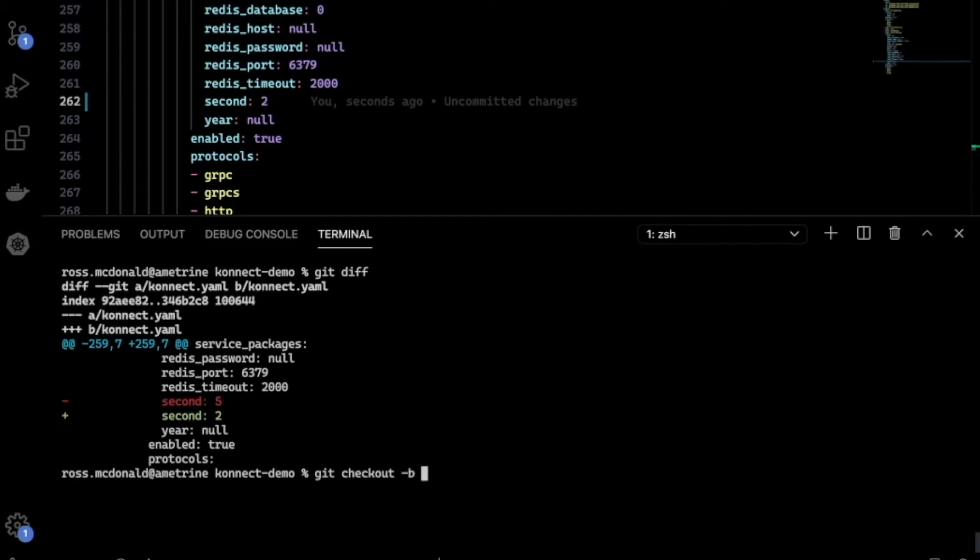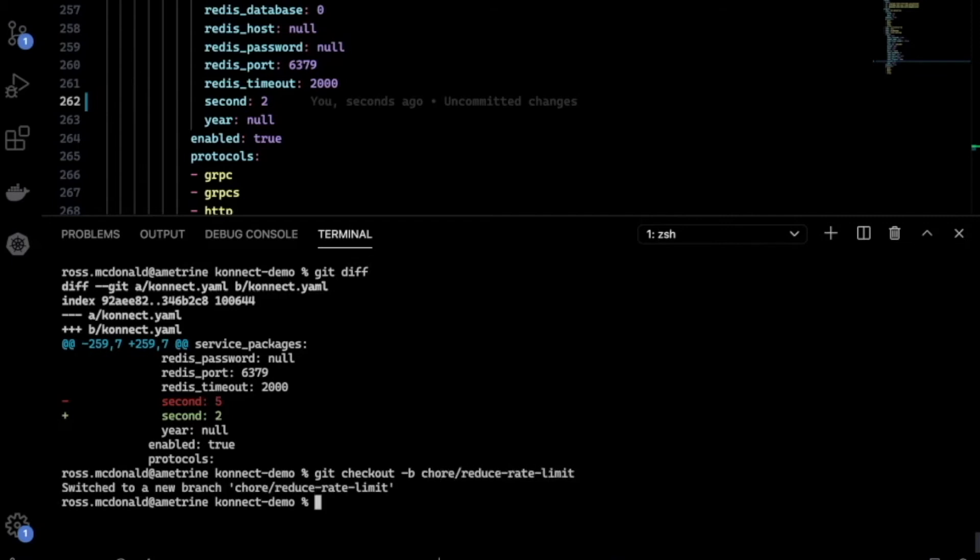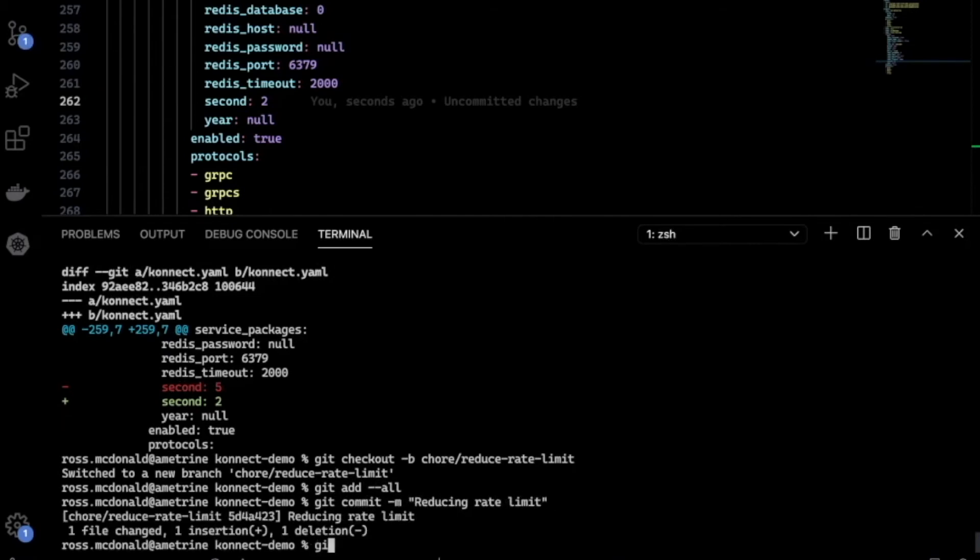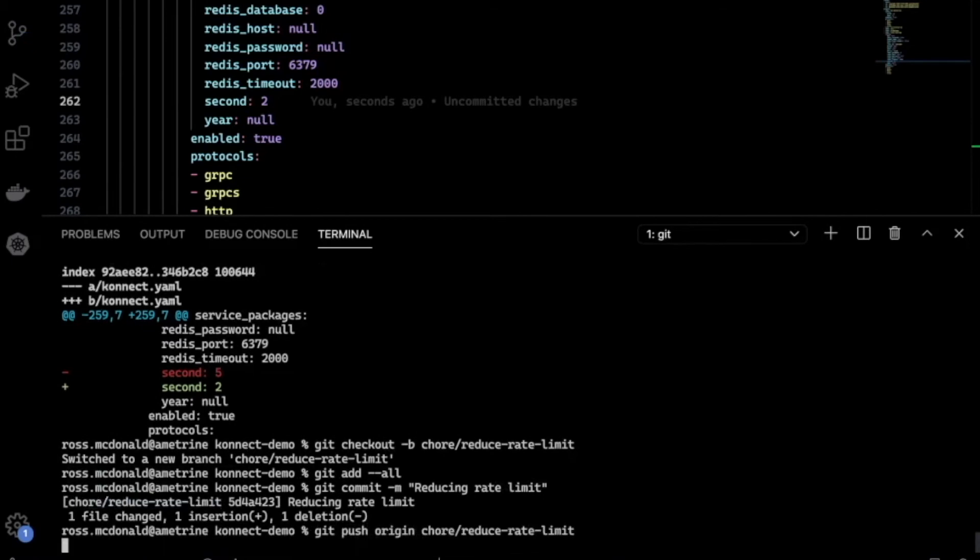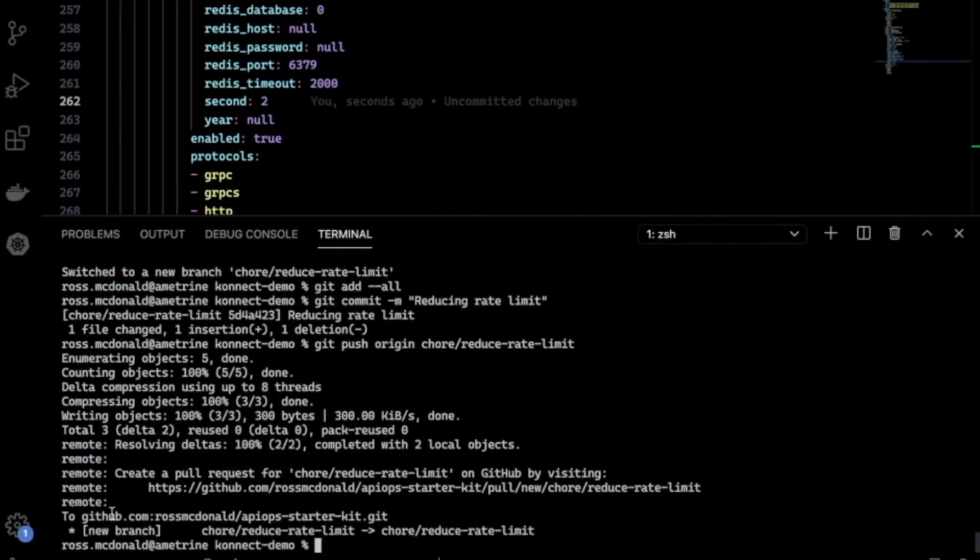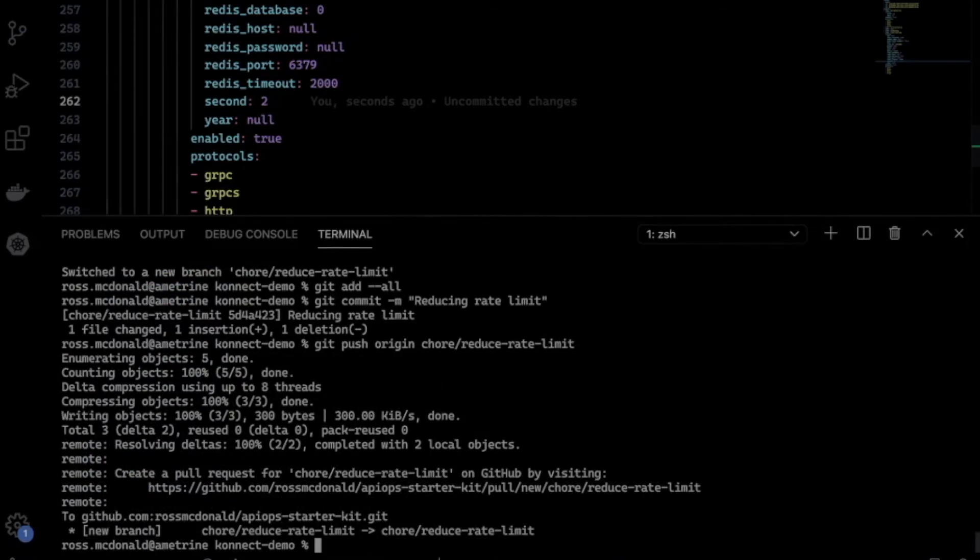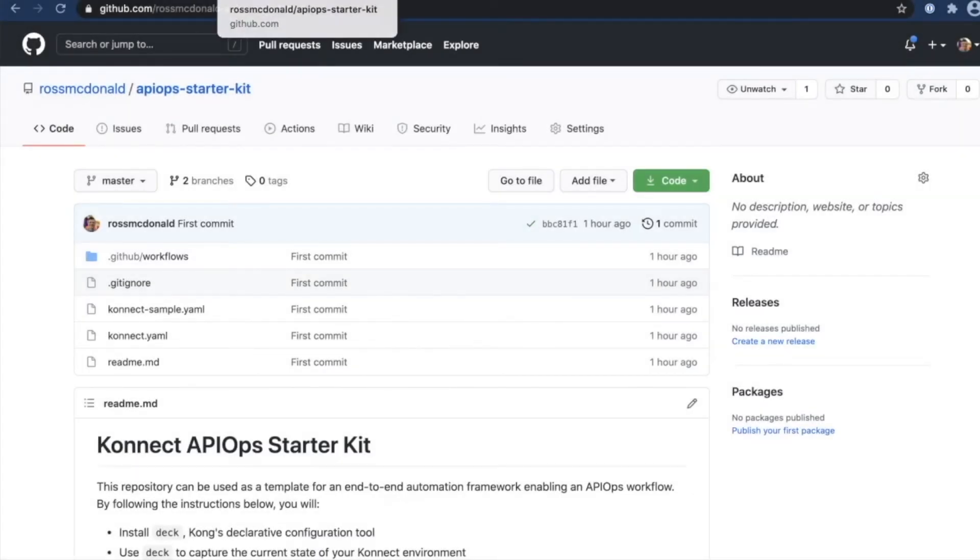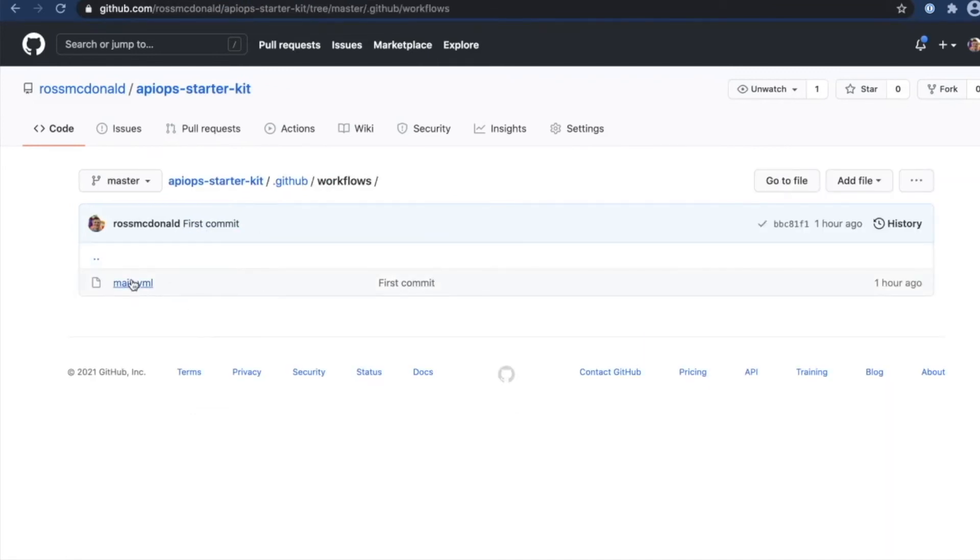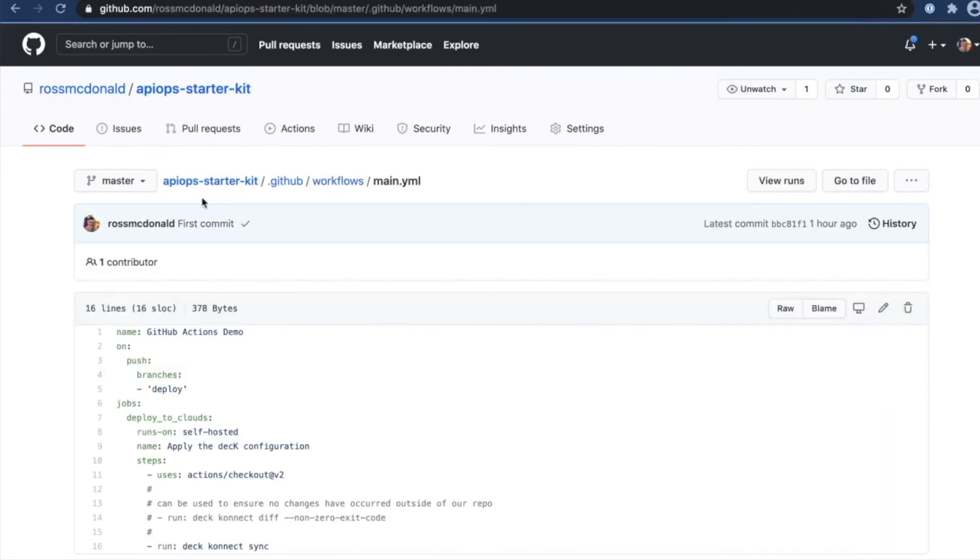As part of the repository settings, I can't push to the deploy branch specifically, so I'll have to create a pull request. So I'll say chore reduce rate limit. I'm going to add my changes, commit them, and then push them to GitHub. With my changes pushed, I can then open a pull request. But before I do that, I wanted to take a quick look at the GitHub workflow that we have defined.